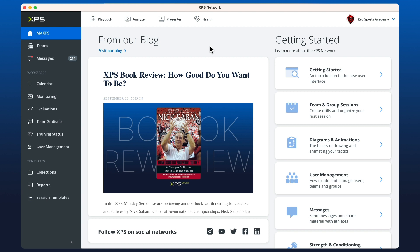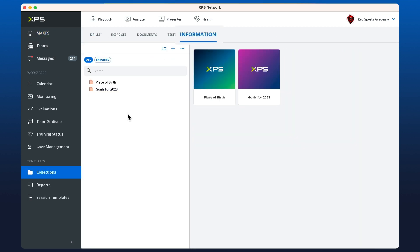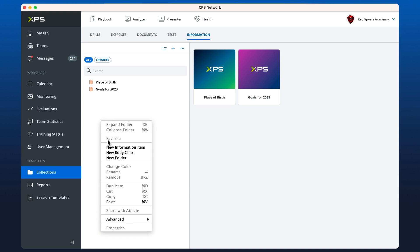Welcome everyone, we're going to learn about the body chart information item in this video. To get started, go to collections and across to information. If you right-click in the white space, you'll find new body chart as an option.